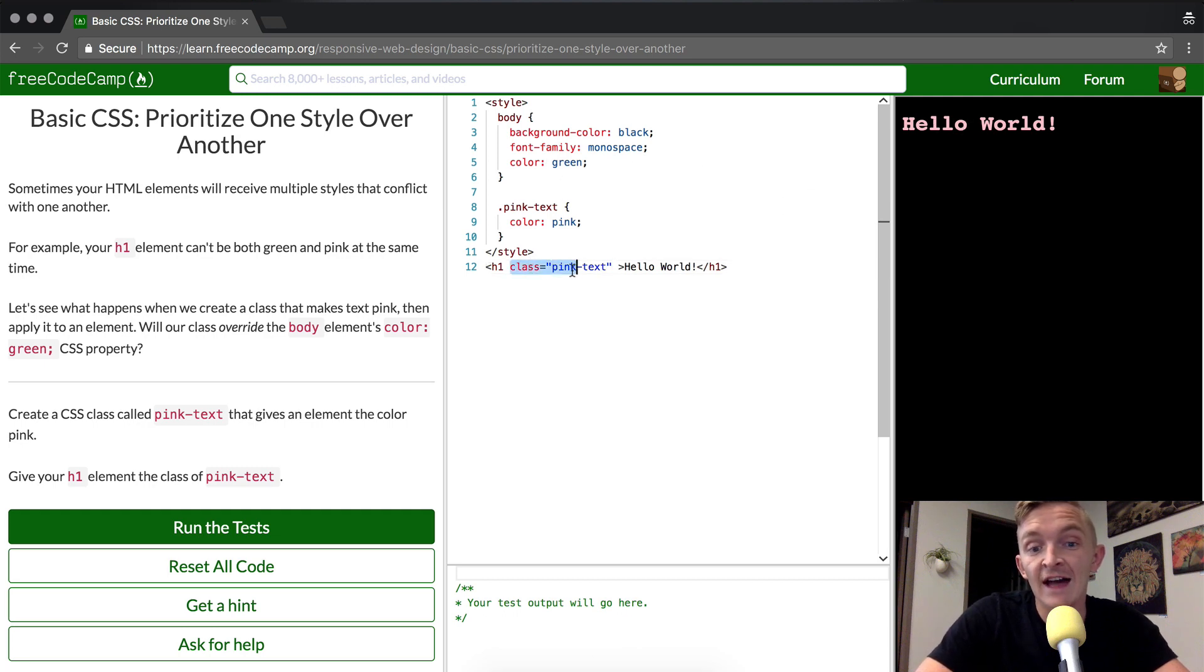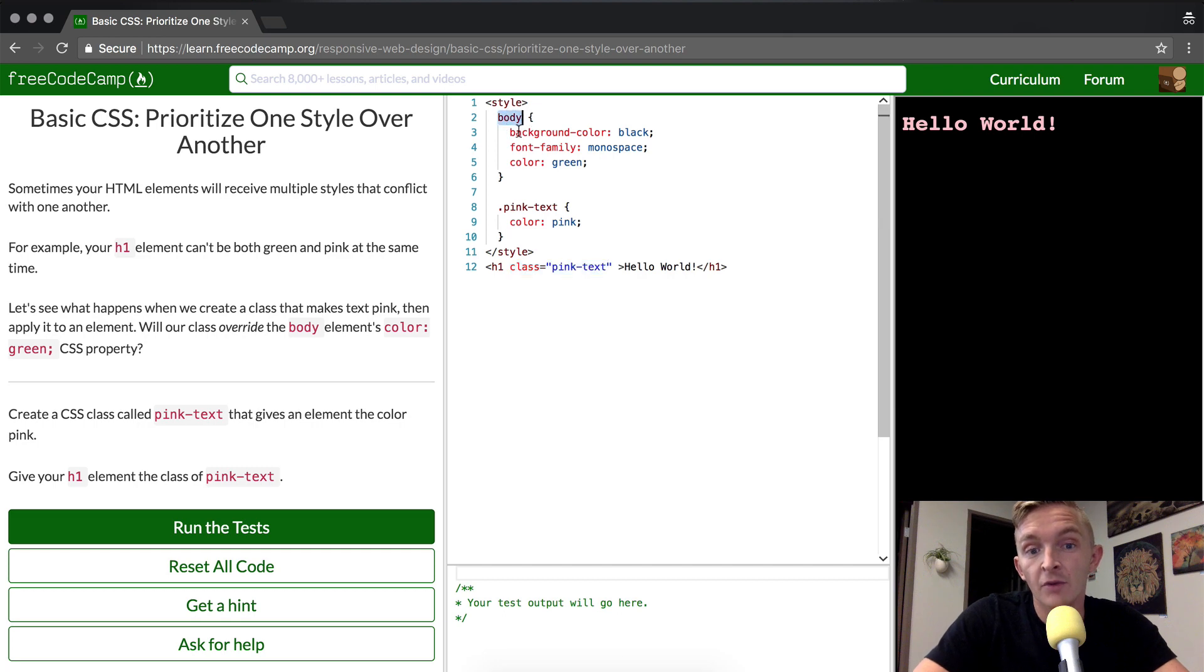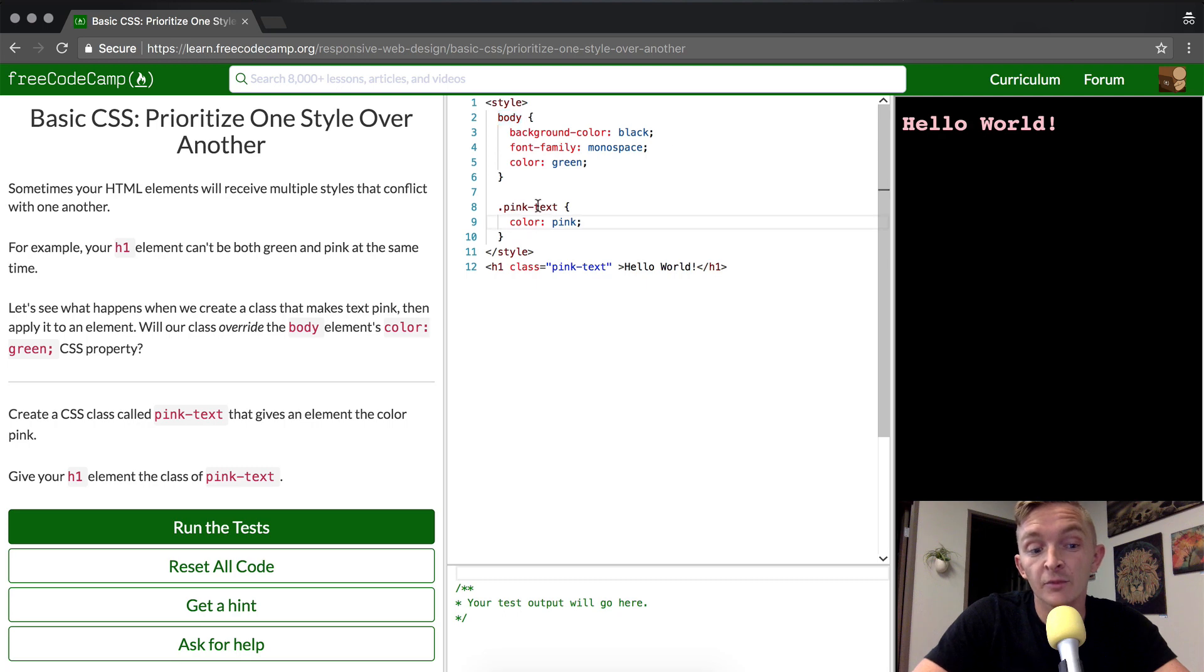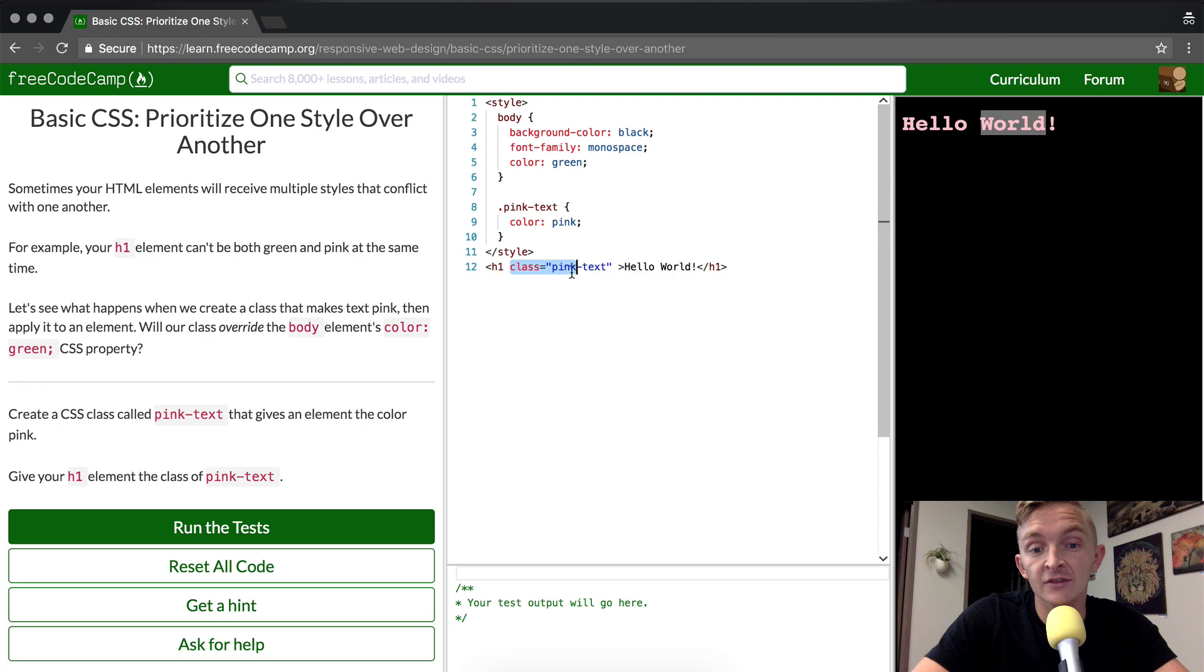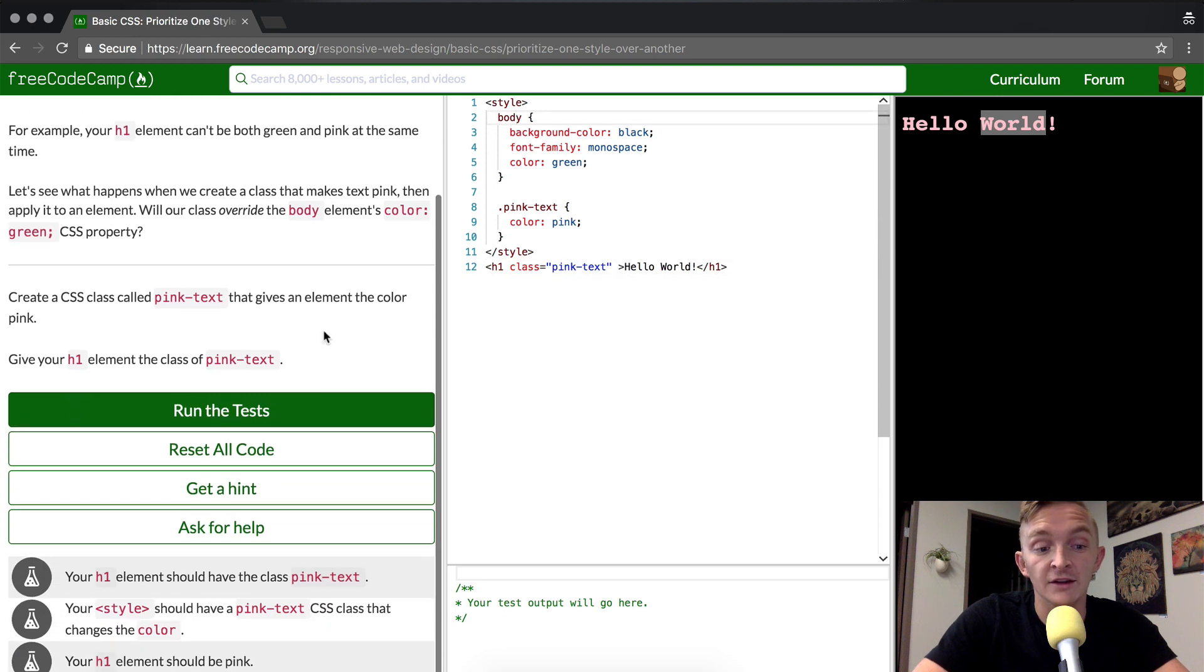So the class is overriding the body. The body takes precedent initially, but as we set the pink-text in here, that takes precedent over the body selector because the class takes precedent over the body selector.